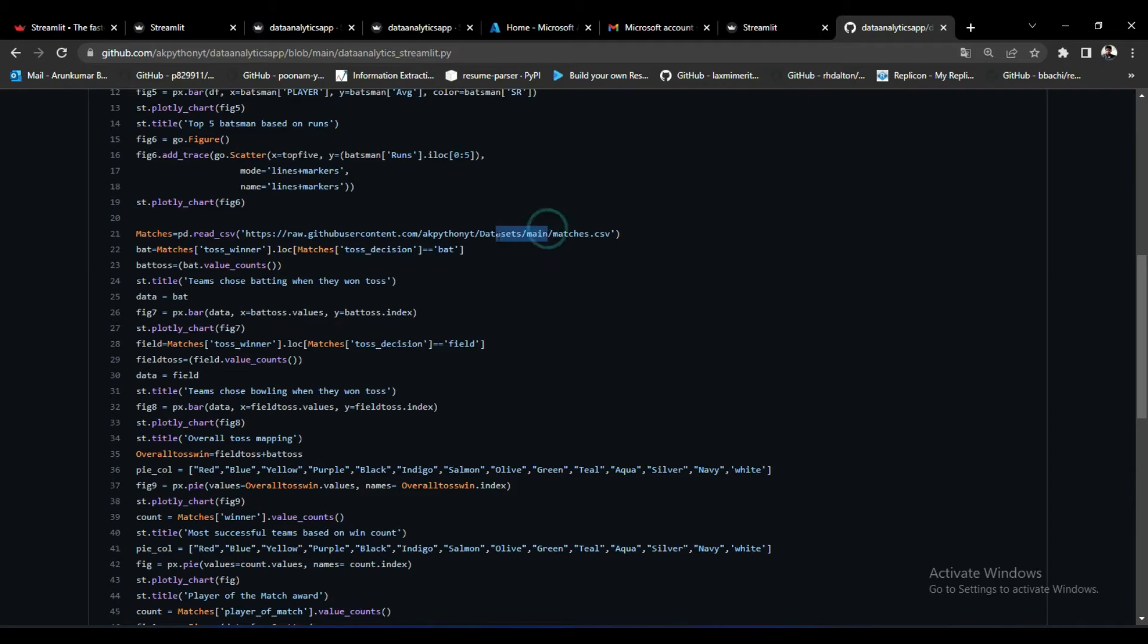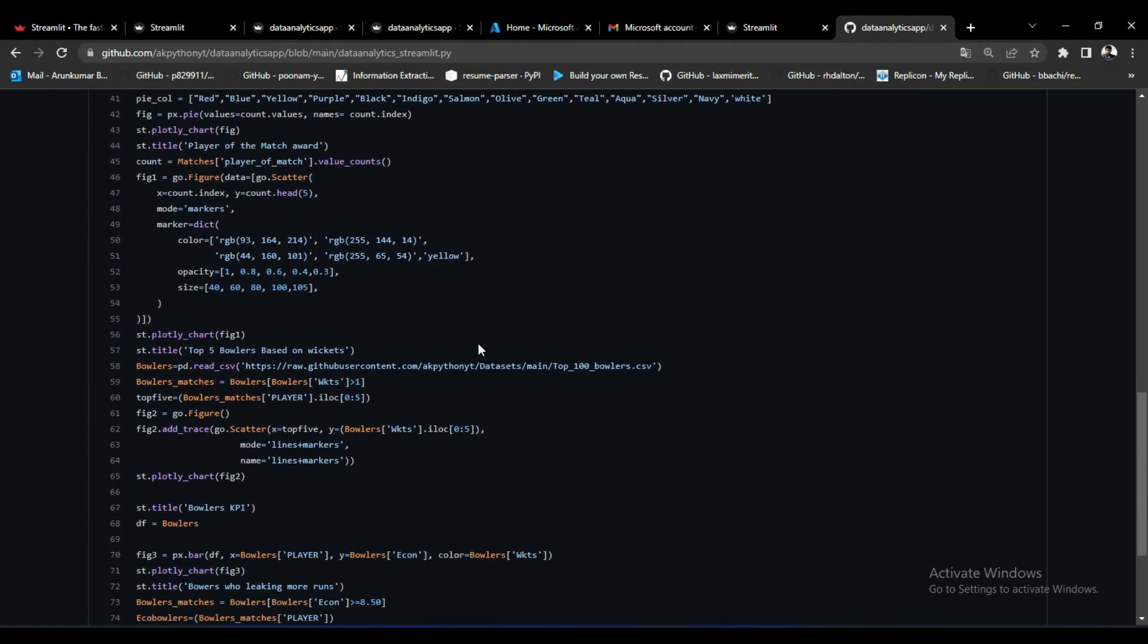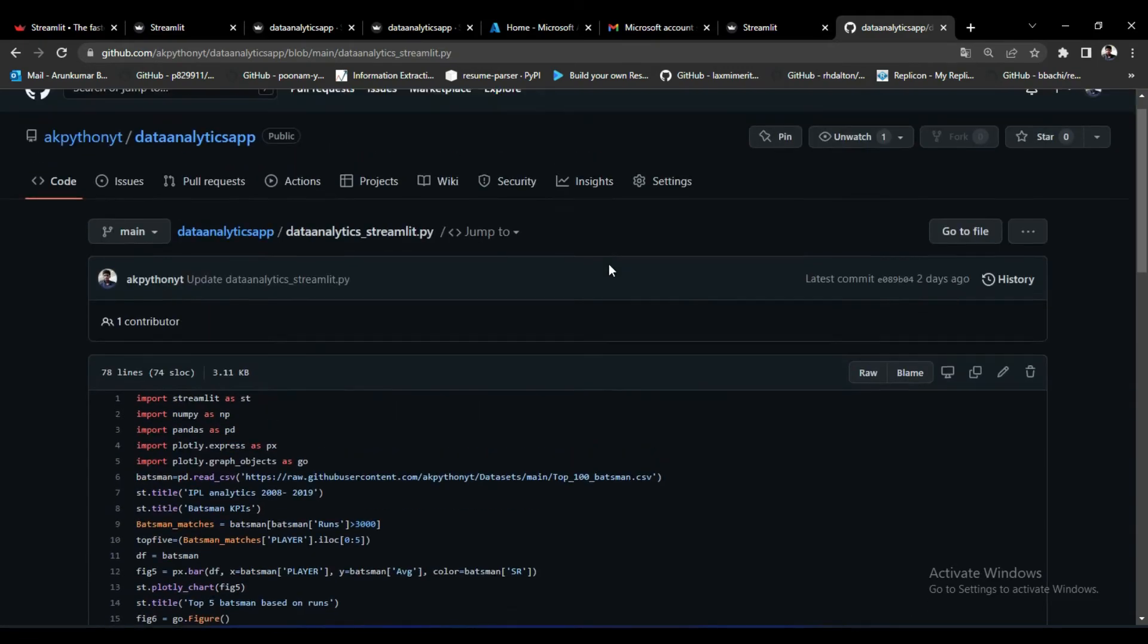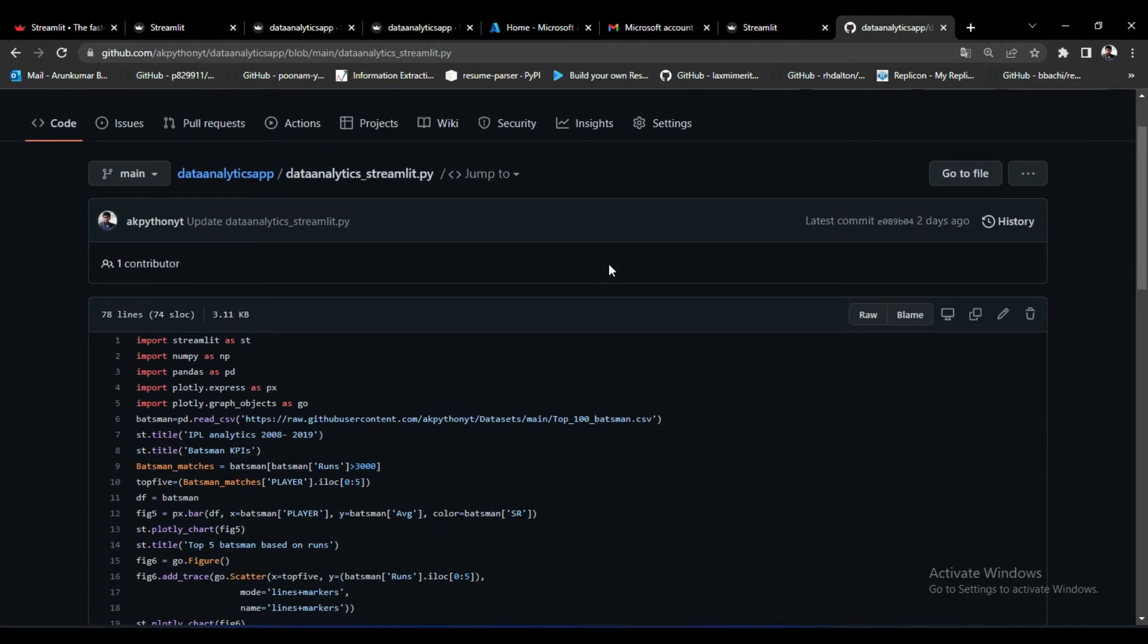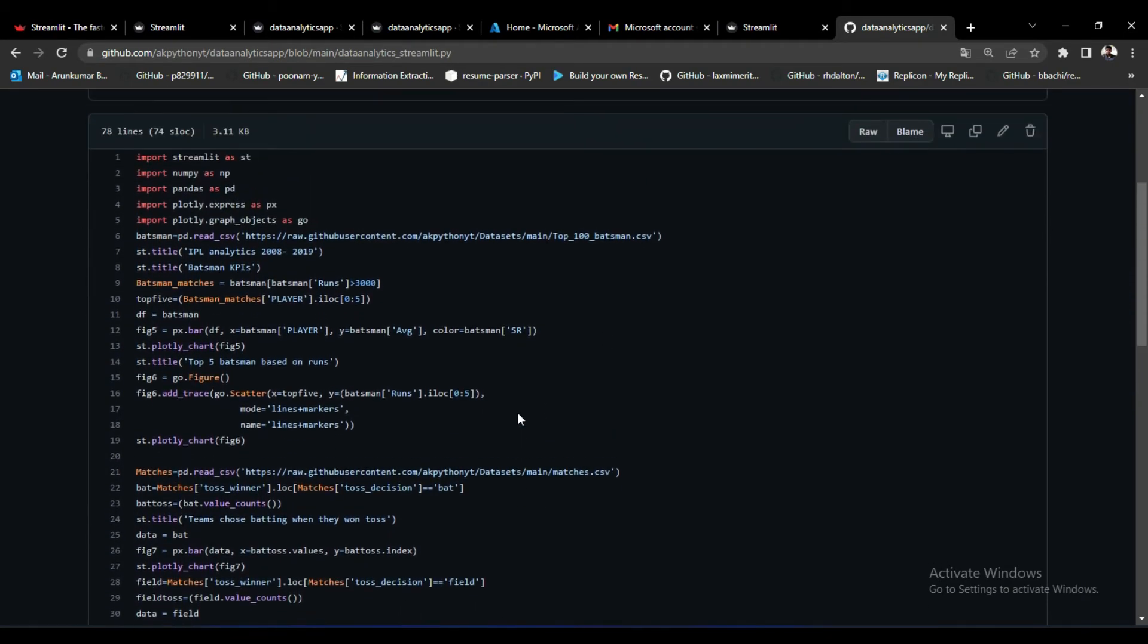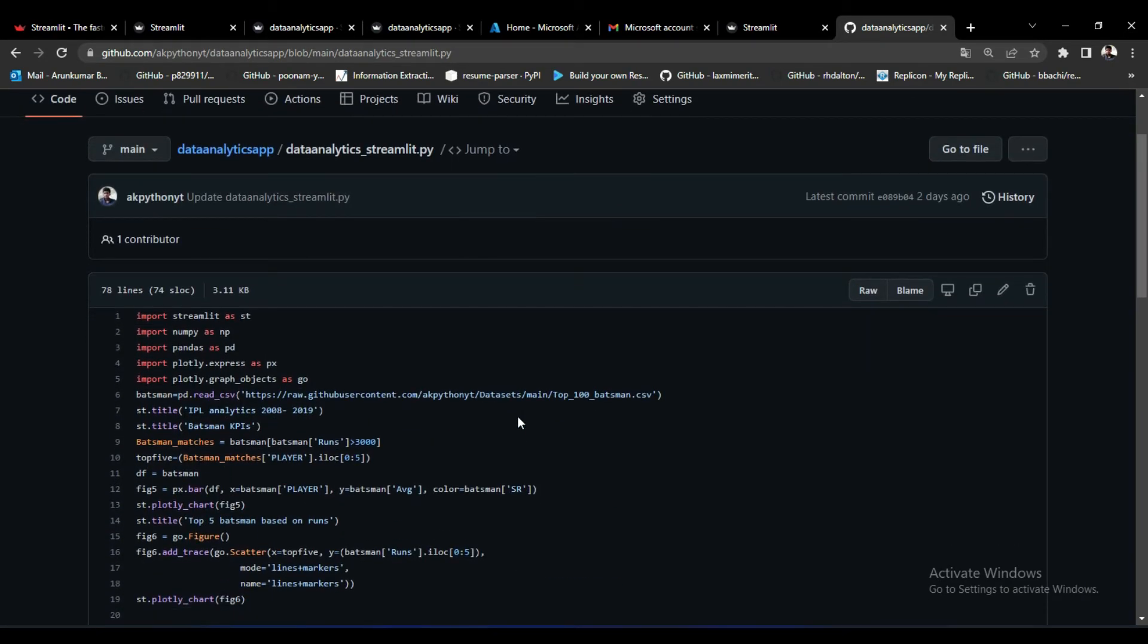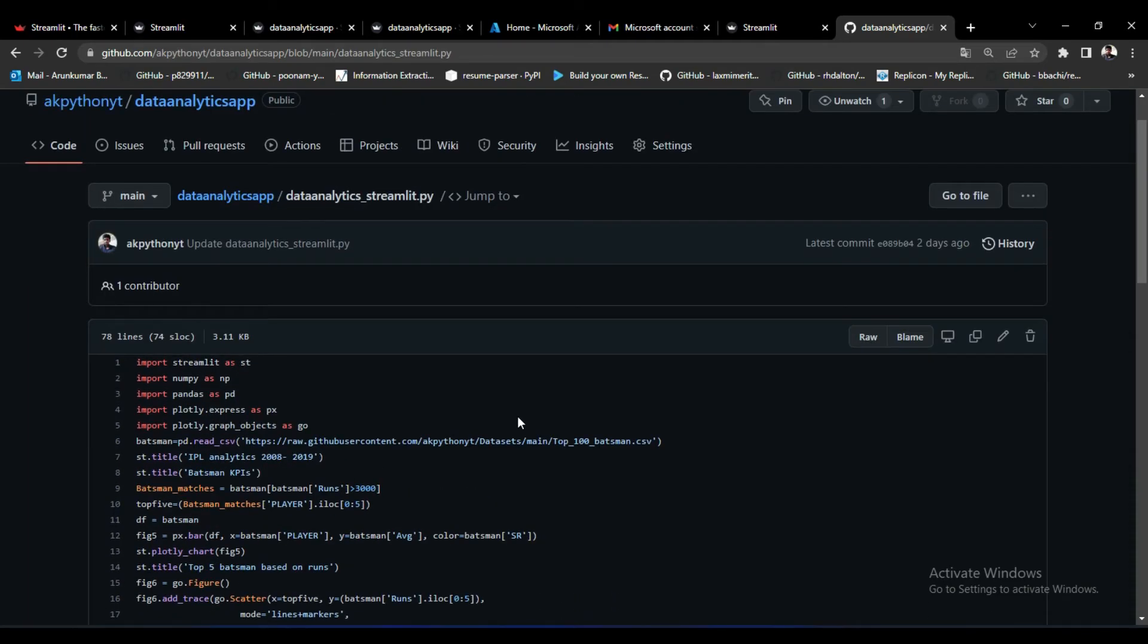And the third one is always convert your Excel files into CSV ones because I faced this error while deploying my app into Streamlit. Once I converted the Excel files into CSV I didn't face any errors while deploying. So this is how you have to deploy your web application into Streamlit.